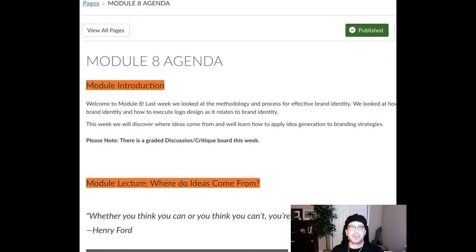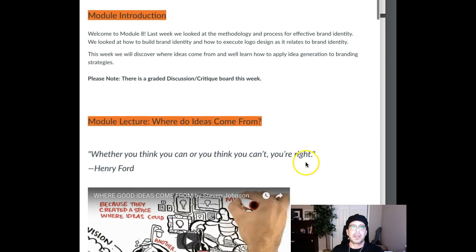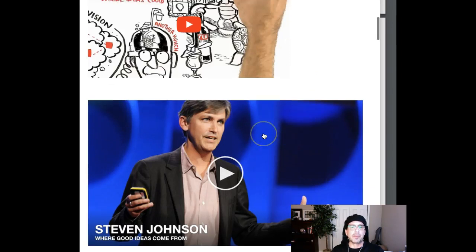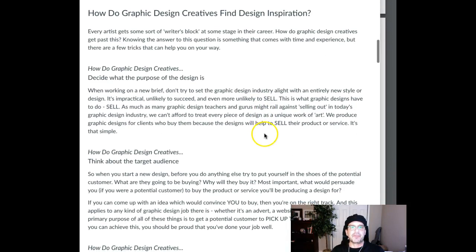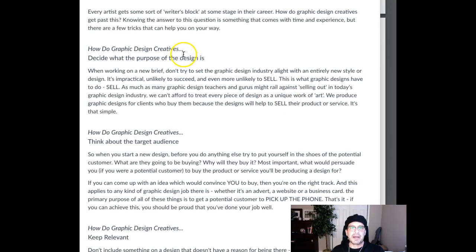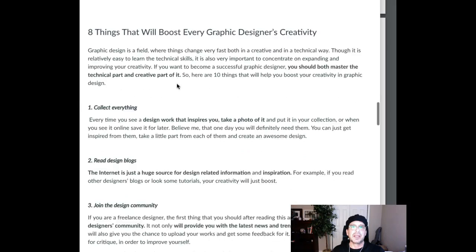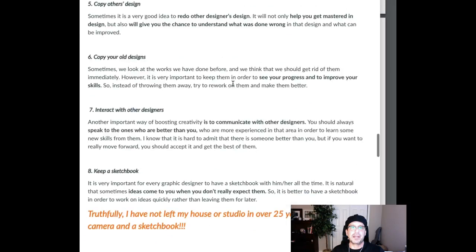Week 8 agenda — just going through a module introduction. Where do ideas come from? There's a great quote: 'Whether you think you can or you can't, you're right.' That's a Henry Ford quote. And there are some really fantastic resources on idea generation. Then we've got some firsthand questions and answers on how graphic designers approach creativity — keep relevant, think about target audience, decide what the purpose is, and so on. Then we follow that up with eight things that will boost every graphic designer's creativity.